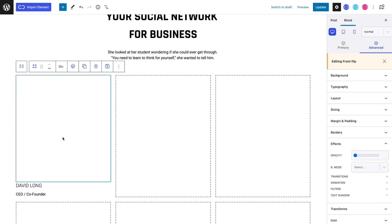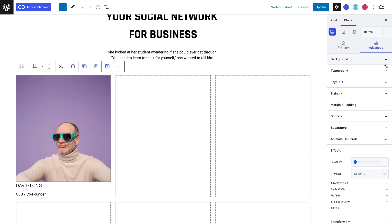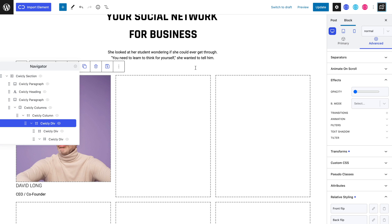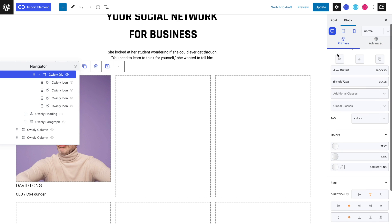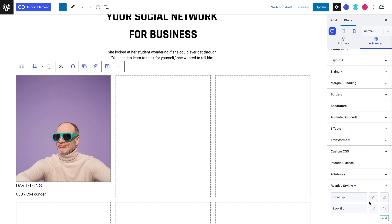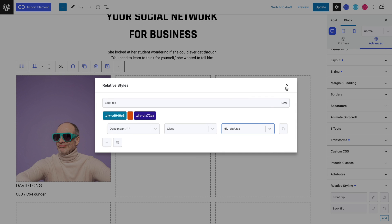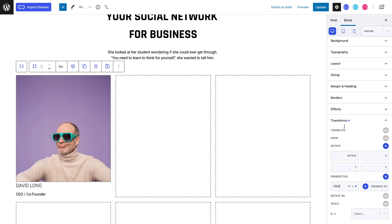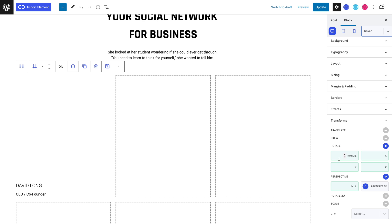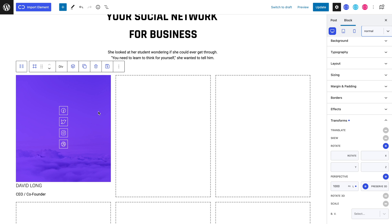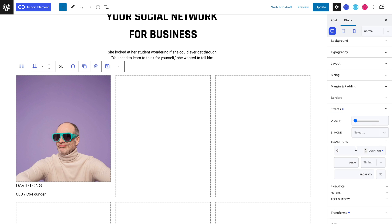Now let's head back to our parent div and enter the advanced tab and add our second relative styling. Let's rename it and repeat the same process — set the combinator to descendant, the selector type as class, and paste in our third div's class name. Now let's start editing this relative style. Let's first head to the transforms panel and set a 1000 pixel perspective length. Now switching to hover mode, in the transforms panel we can set Y to 0. Now when we hover on our div, our flipping effect looks glitchy — that's because we need to head to the effects panel and transitions panel and set a 0.8 second duration.